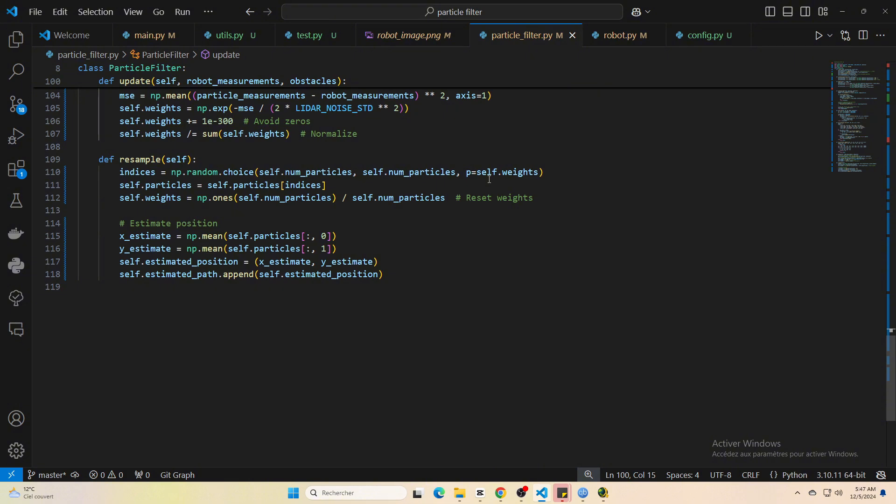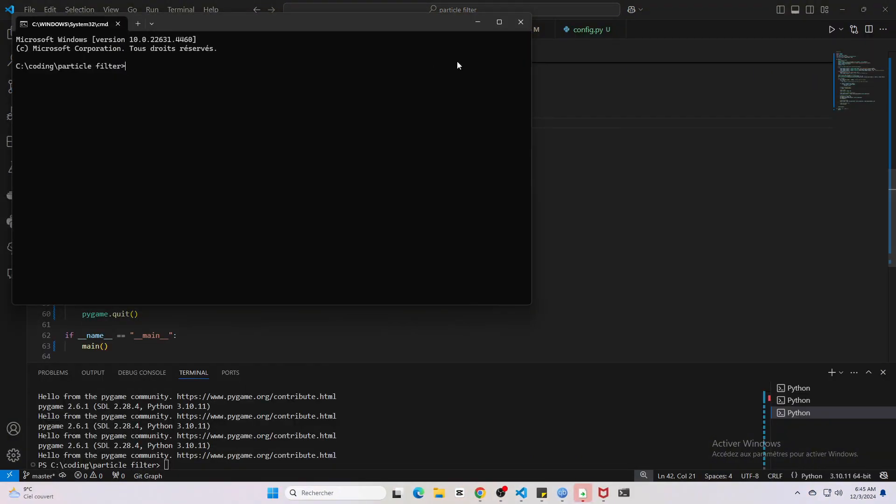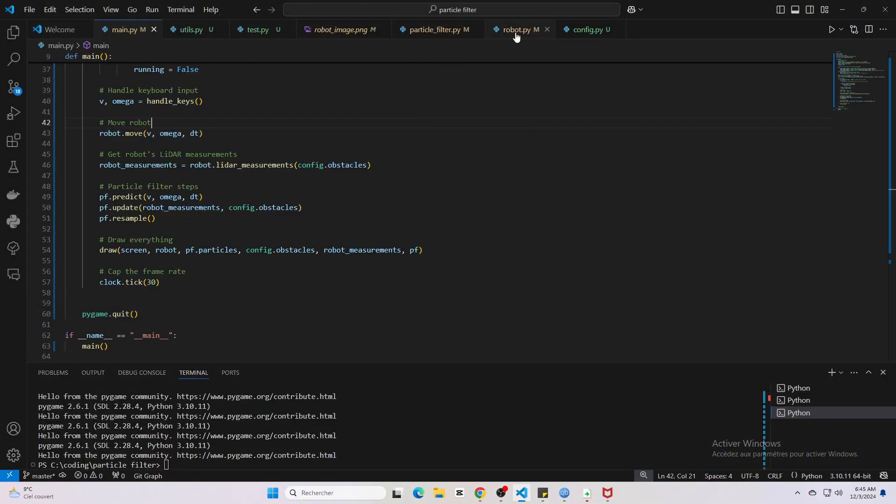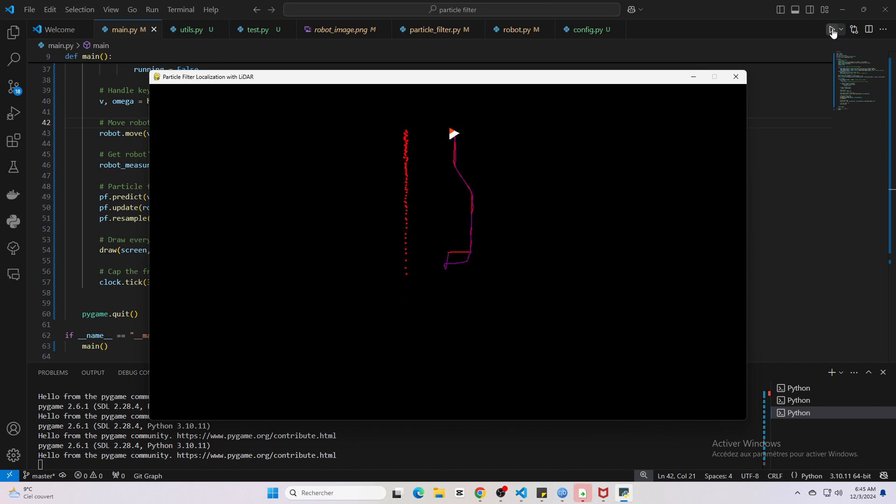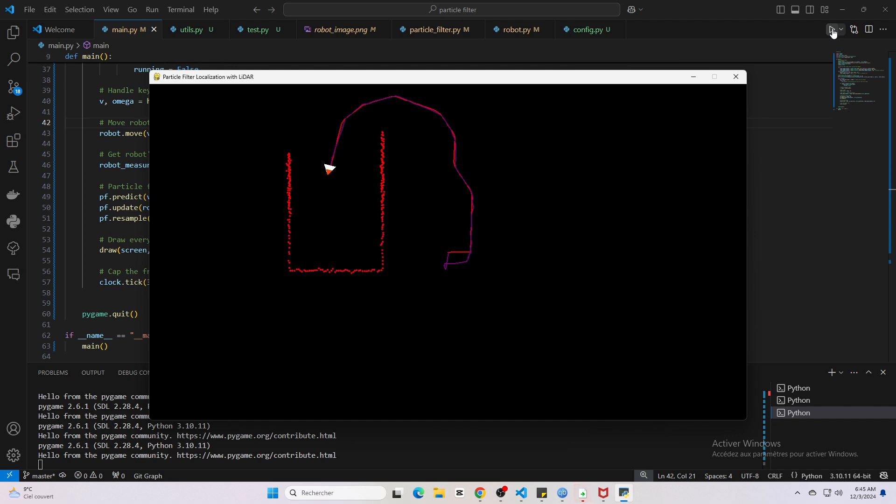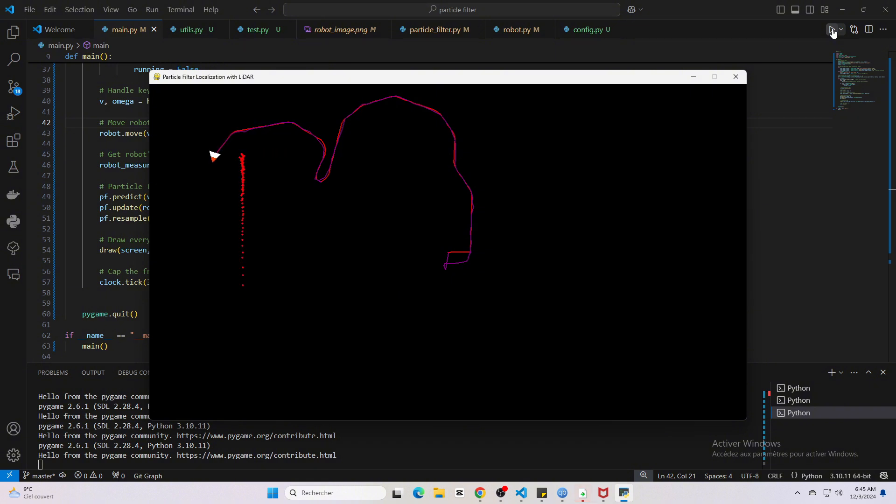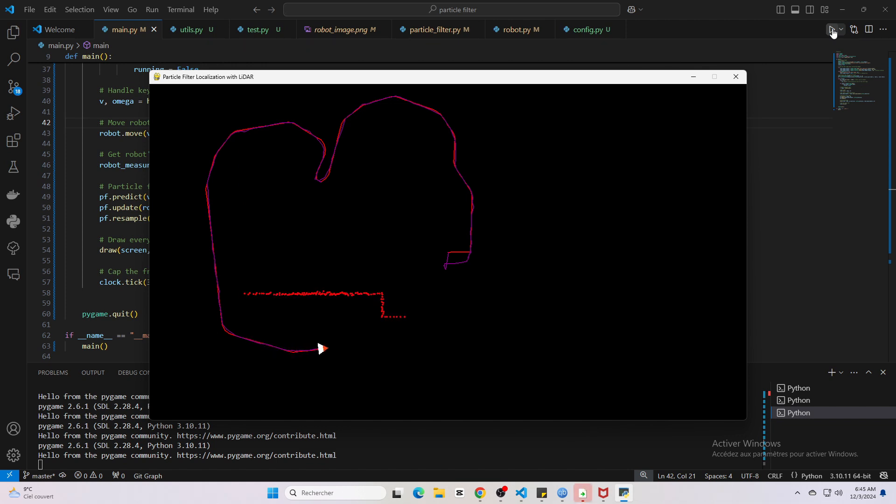It's just a neat little algorithm, often half a dozen lines of code, that ensures we keep good particles and discard bad ones. Because it's all broken into separate functions—motion, sensing, and resampling—you can easily tweak things to experiment or improve accuracy. The code might look simple, but it's got all the fundamentals you need to understand and implement a particle filter in your own projects.